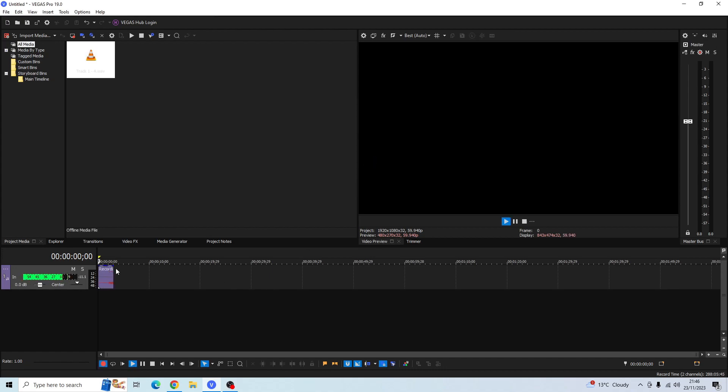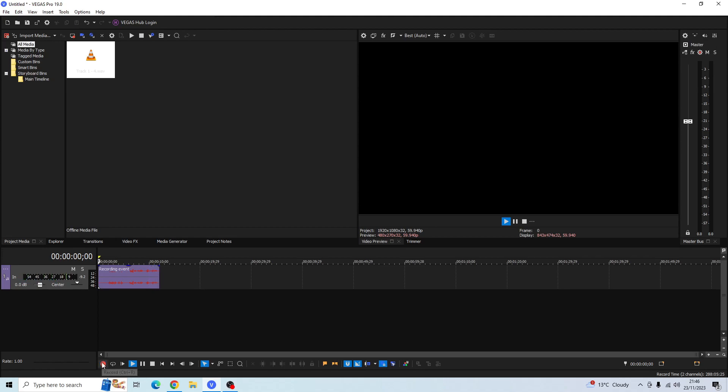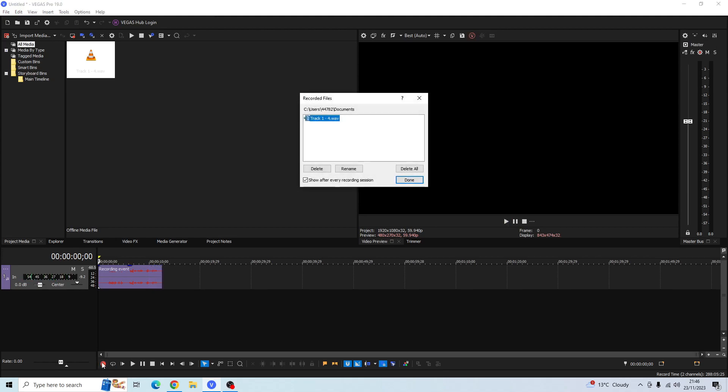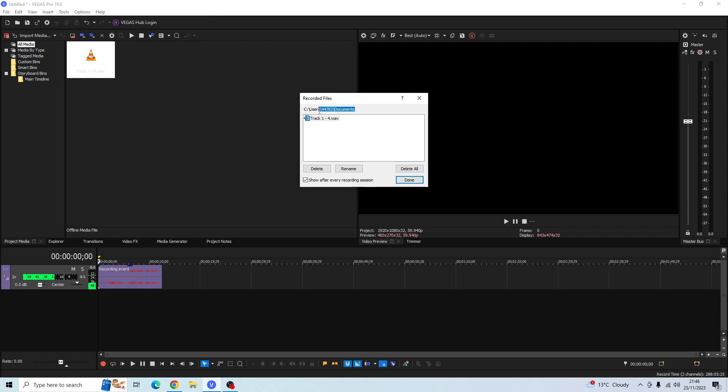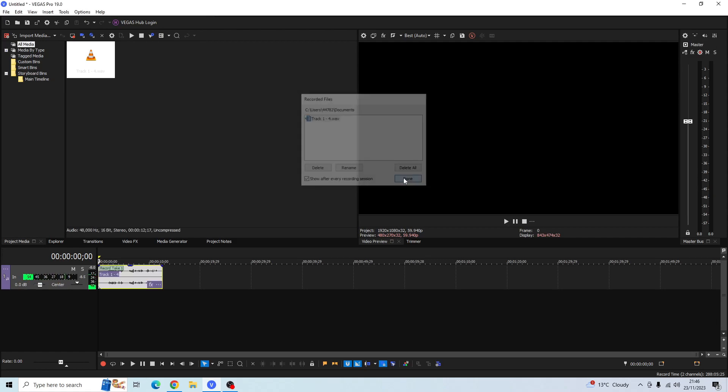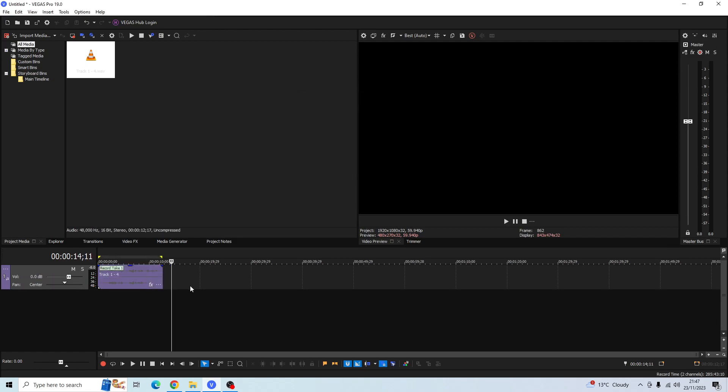So now Sony Vegas will record your voice and as soon as you're finished doing your voice recording just go ahead and click the record button again. And then the recorded files pop-up box will appear and it'll just show you that it's going to be saved to the Documents folder here and then click Done.